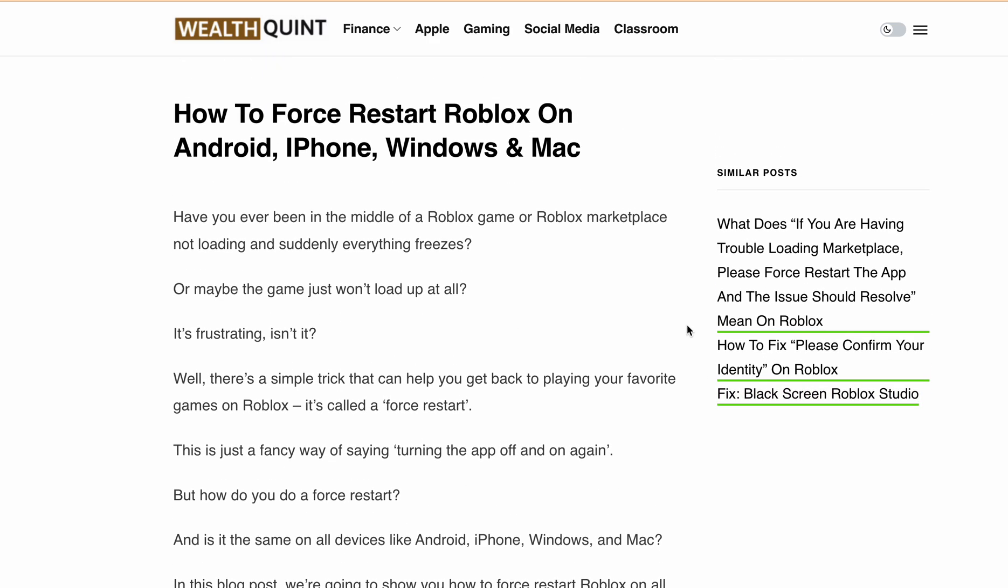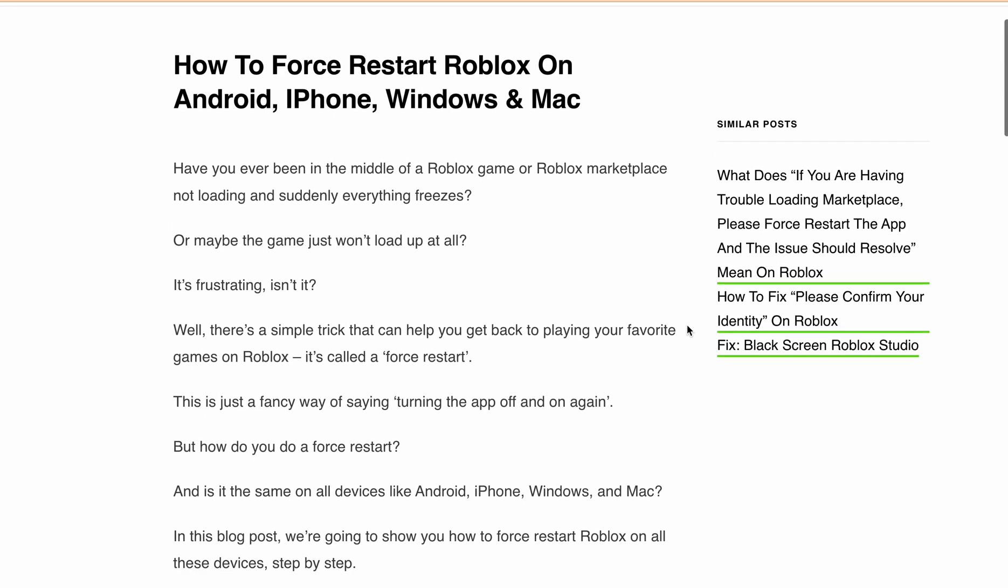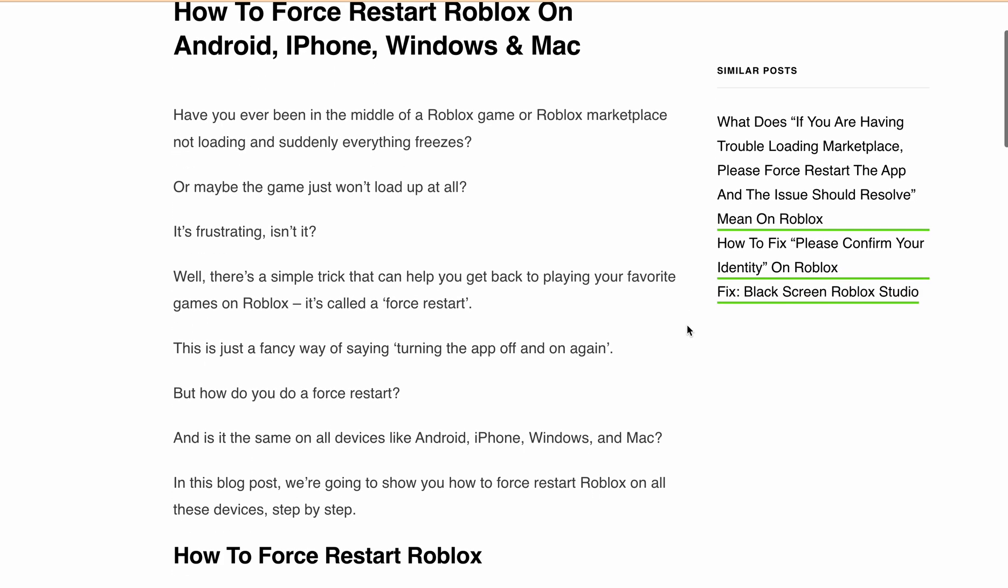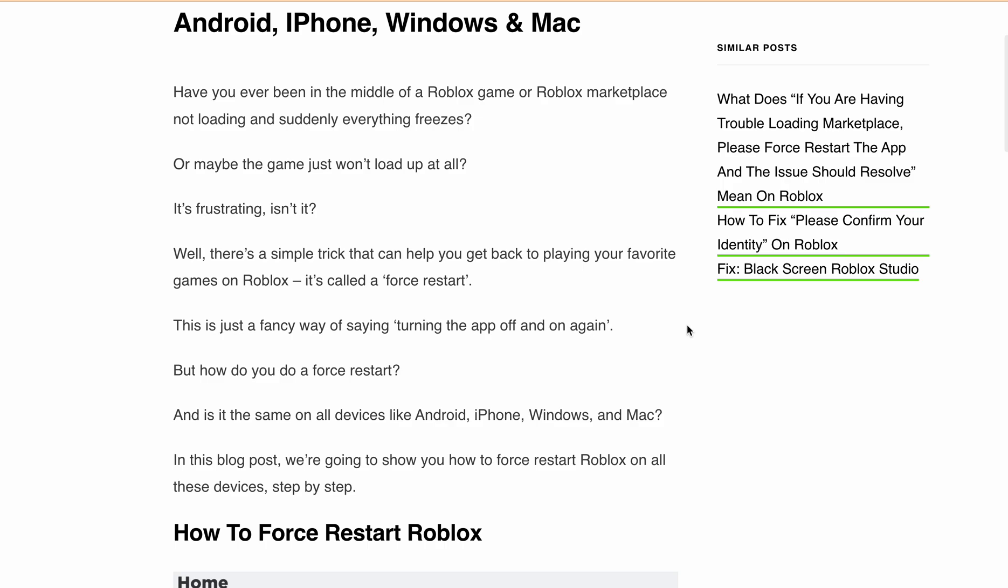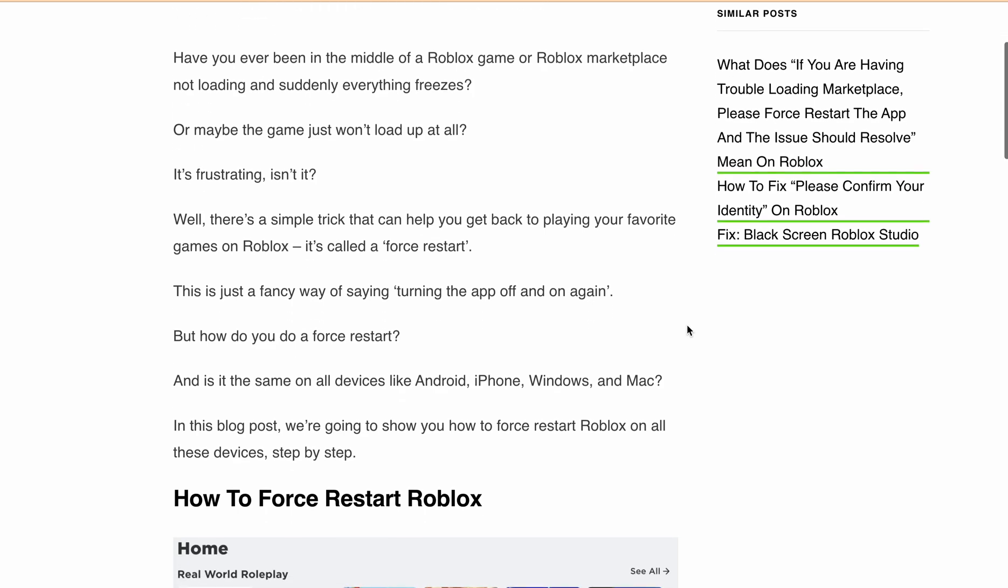Have you ever been in the middle of a Roblox game or Roblox marketplace not loading, or suddenly everything freezes? Or maybe the game just will not load up at all. It's frustrating, isn't it?